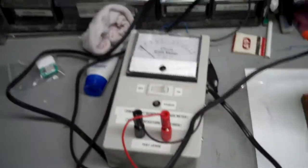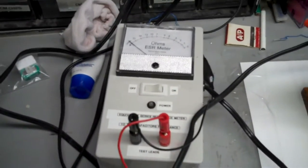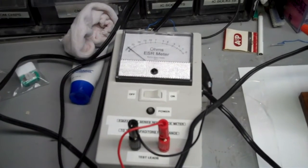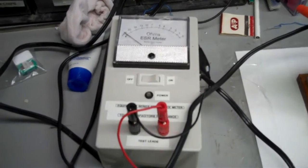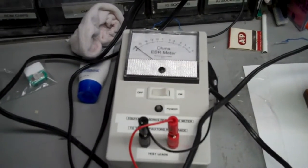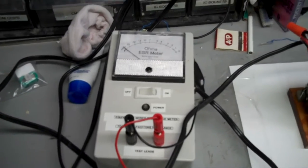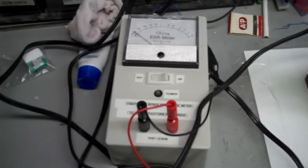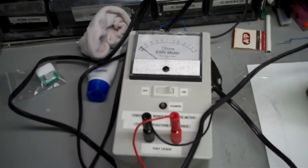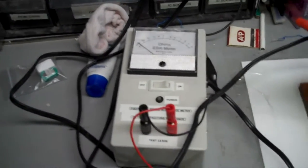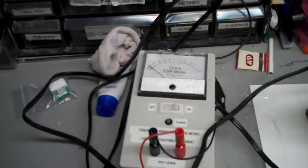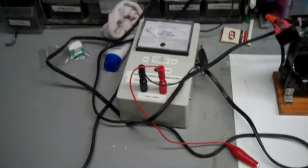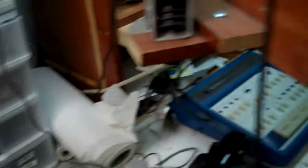And that guy there is my latest creation. It's an ESR meter, equivalent series resistance meter for capacitors. So I'll describe that probably in another video. It works really, really well. I got the schematic from somebody on the internet, and I'll post it when I do that video.